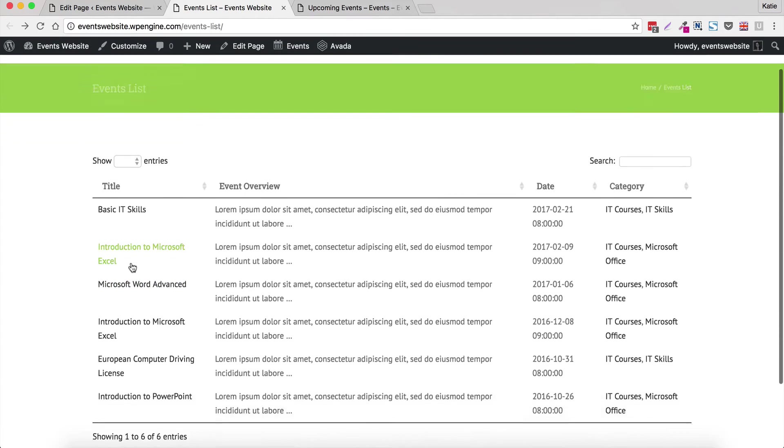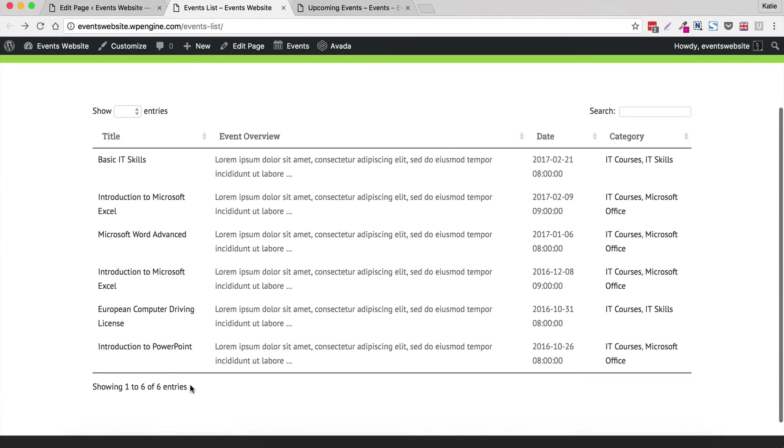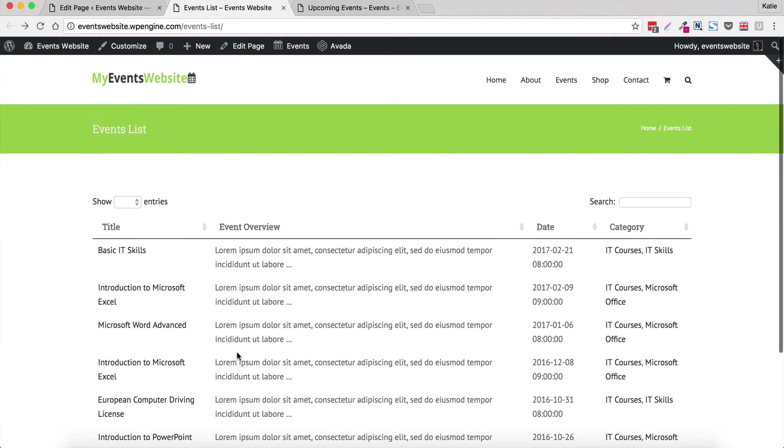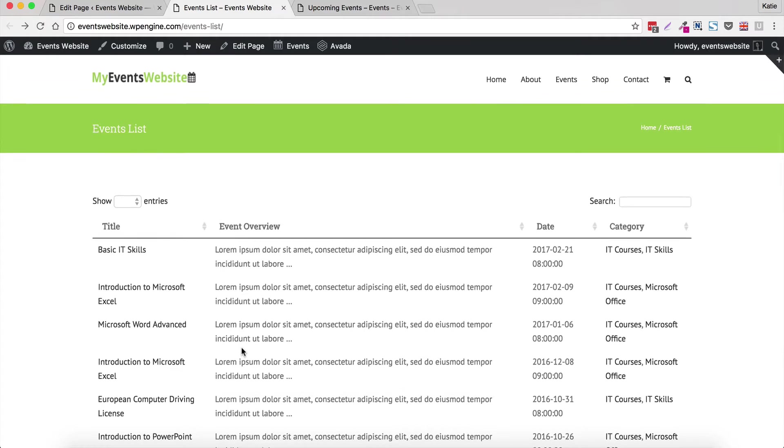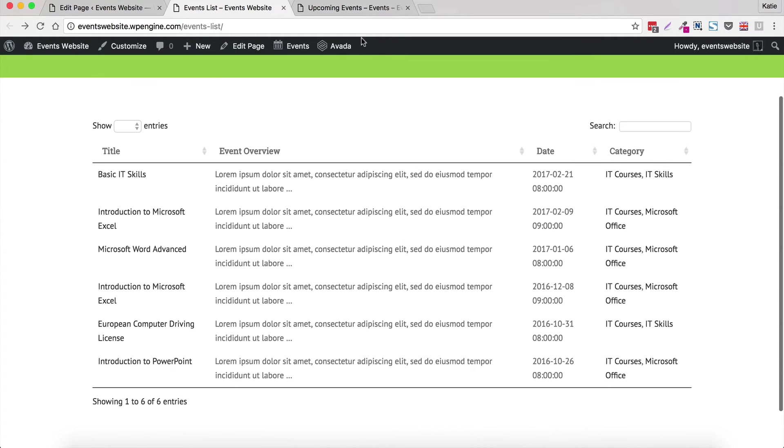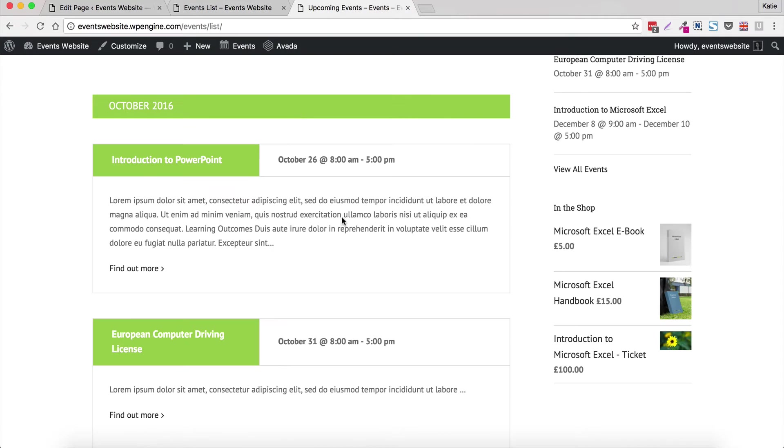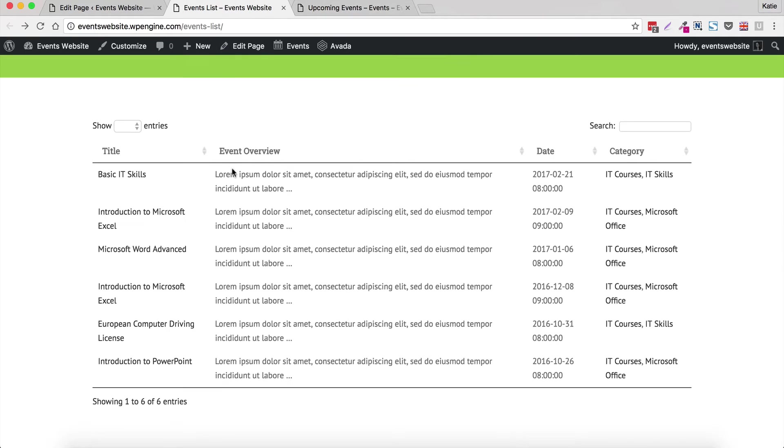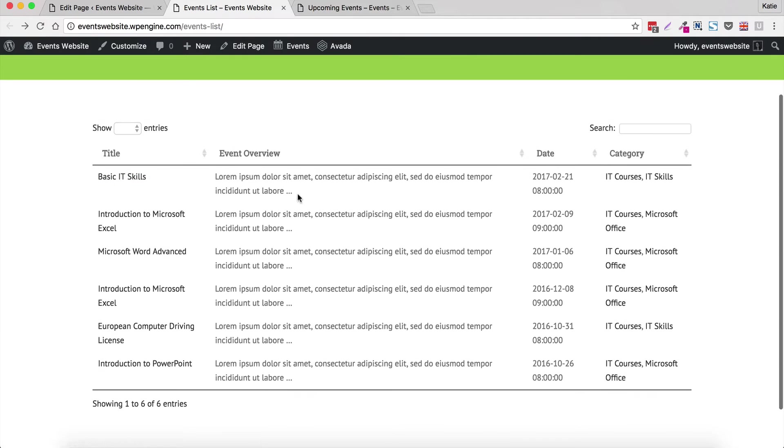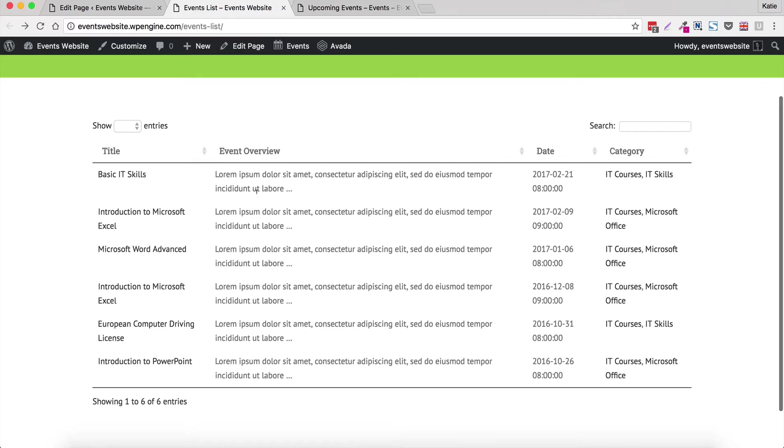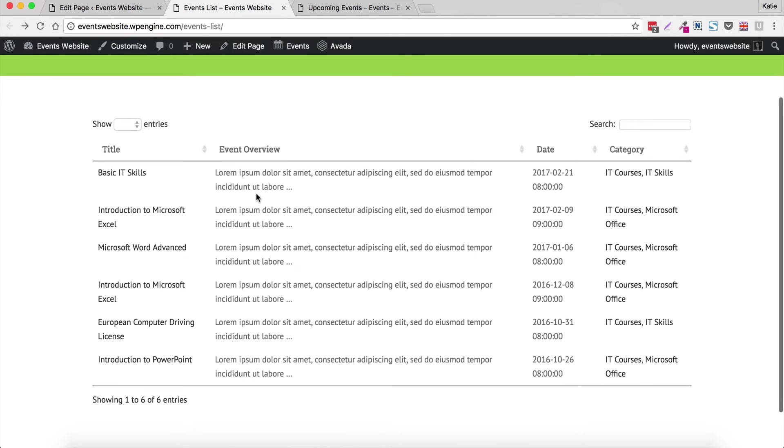And you can see that although we've only got six events on this website, in theory you could have many many more. And just compare the amount of space. So this amount of space for each event on the default event list compared to just one or two lines depending on what information you display in the table. So it's a good way to have a whole directory or database of events to display them in this way.